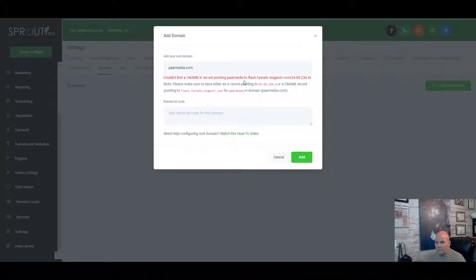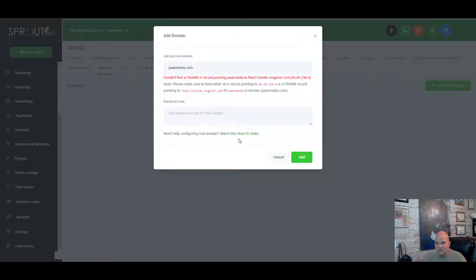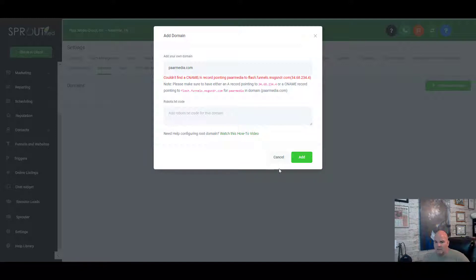What will happen is you get an error, because we have to create a CNAME or an A record pointing to parmedia.com. Instead of the URL being app.highlevel.com or whatever they use — like messagesender.com — it'll change to parmedia.com. So it'll be custom, because obviously if you build a website for a client inside High Level you want their own domain.